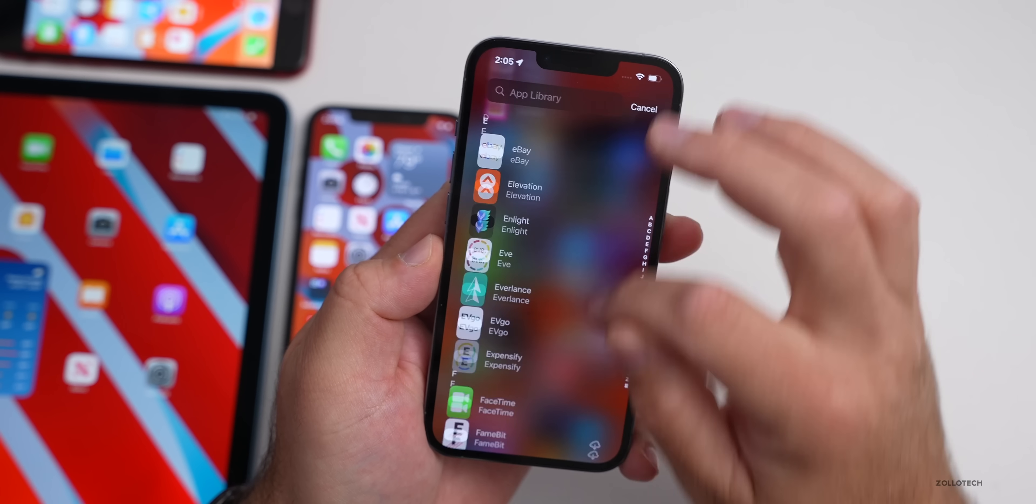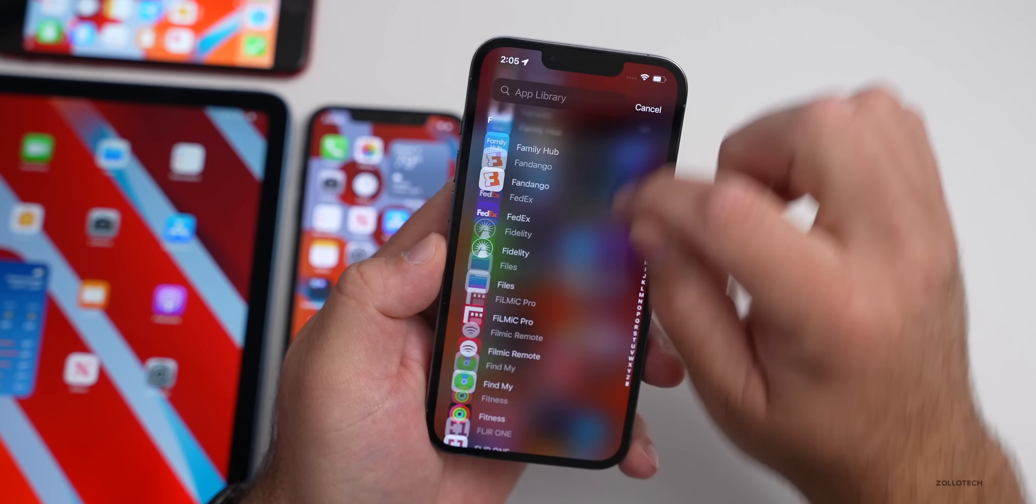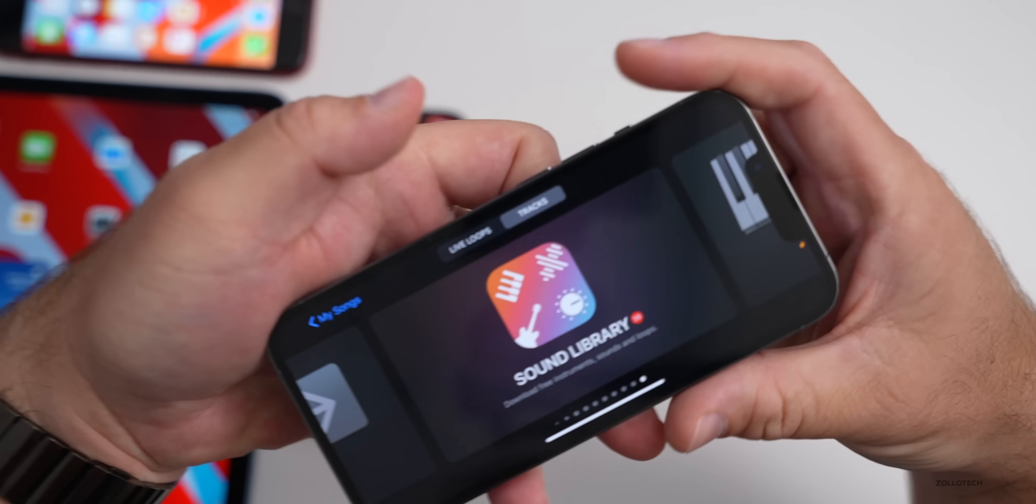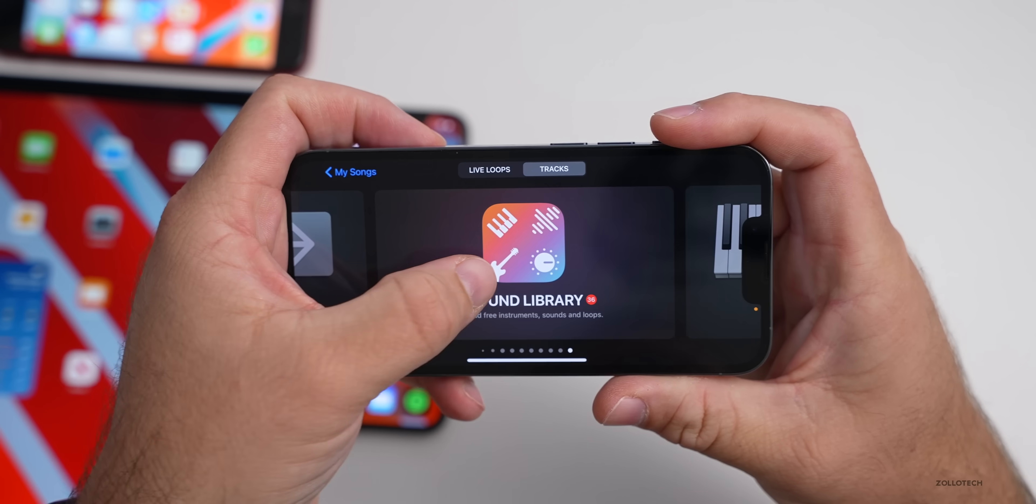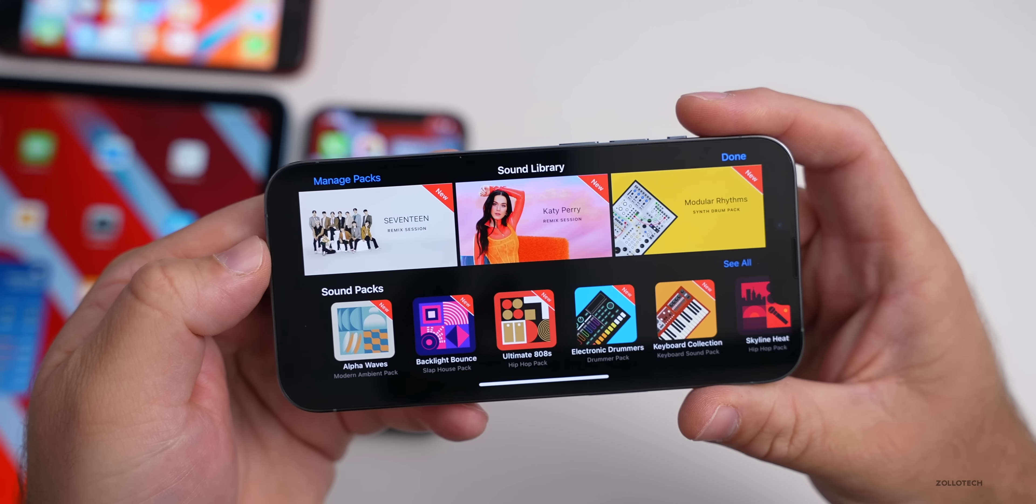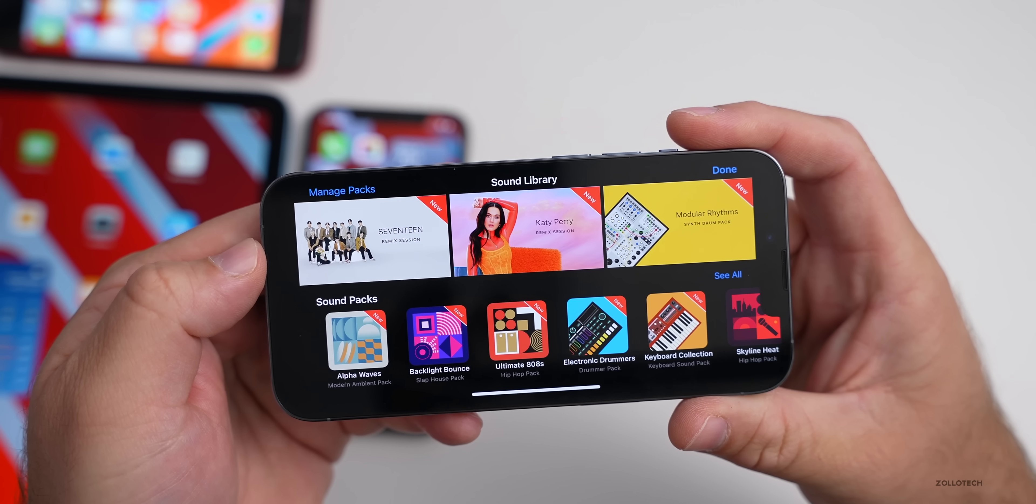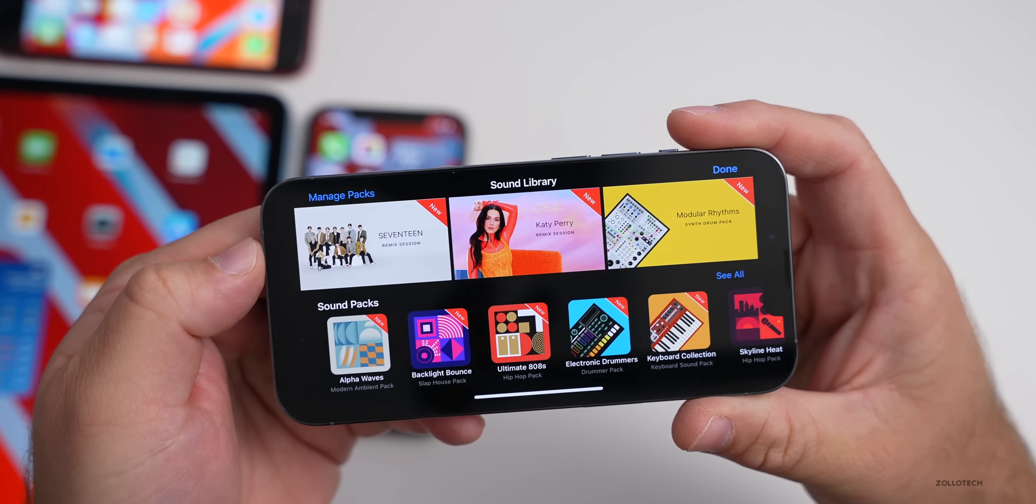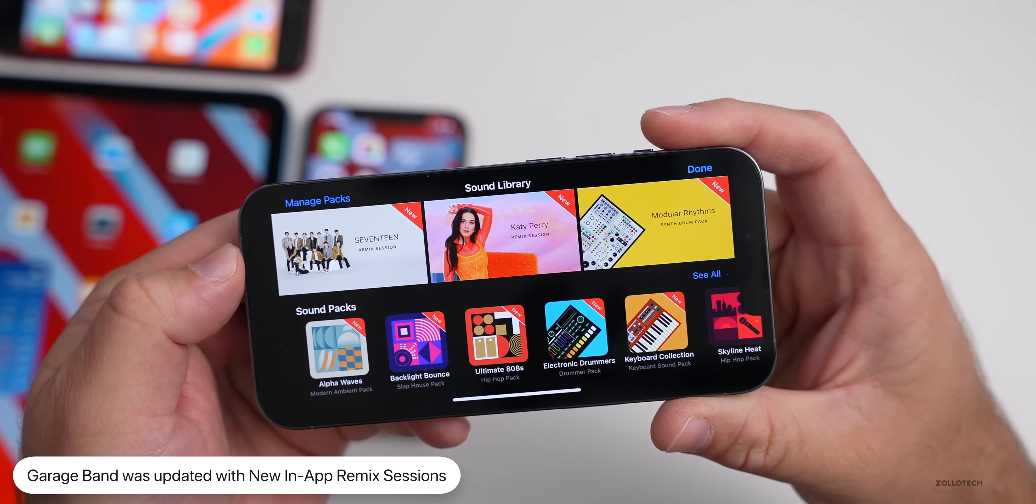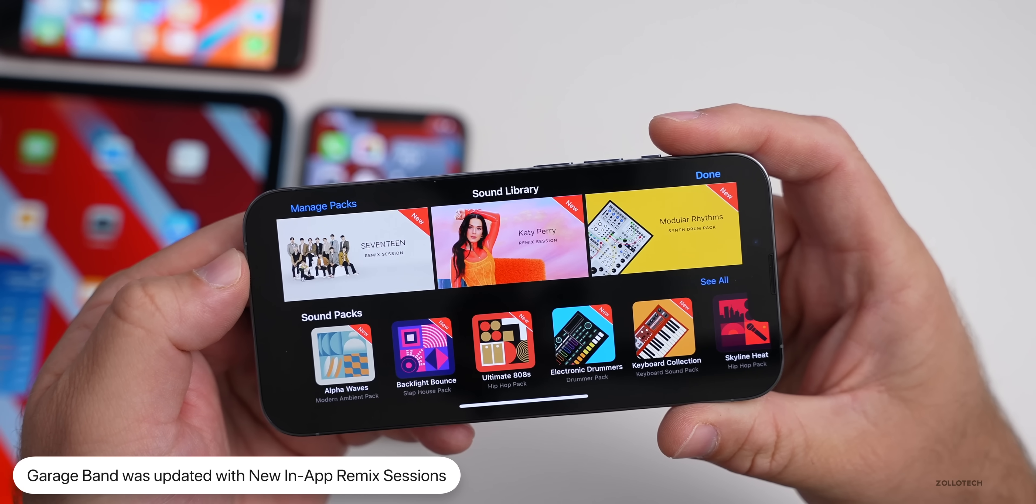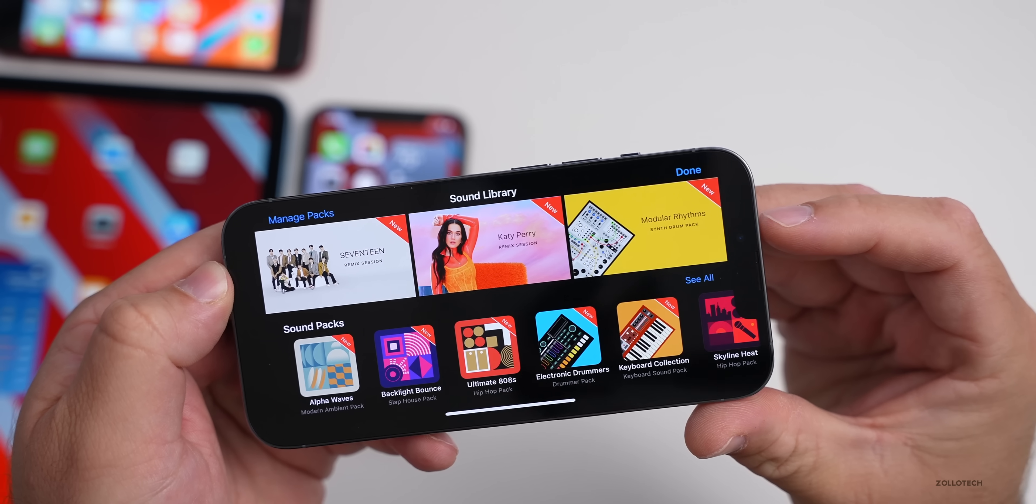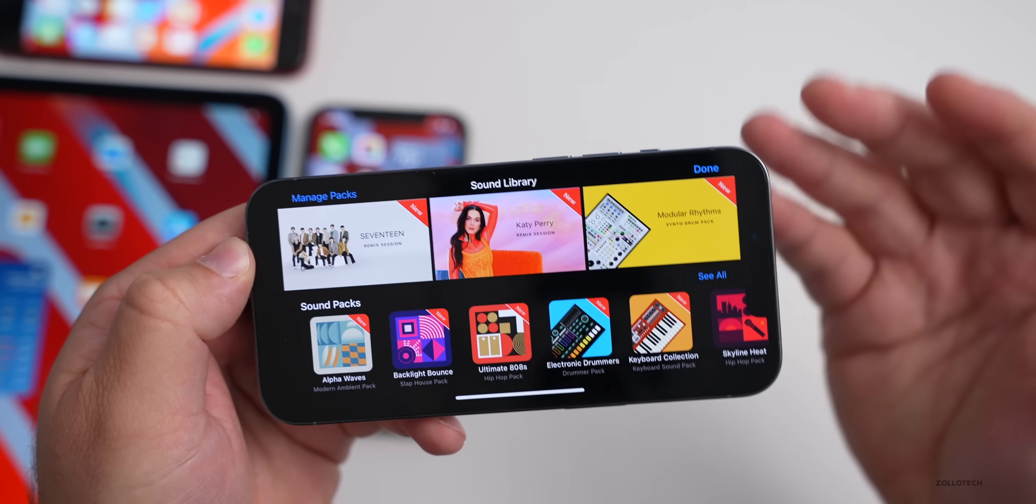If we go down to GarageBand here in our updates, within GarageBand under sound library, Apple announced today that they're adding some options for 17 remix sessions and then also Katy Perry remix sessions.